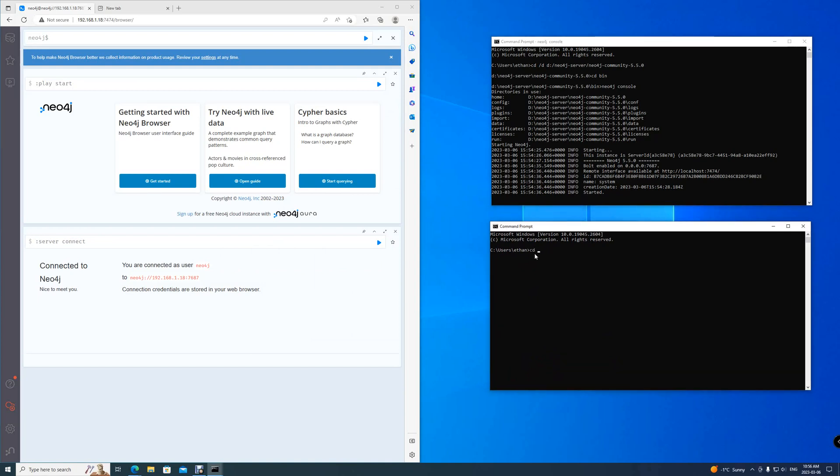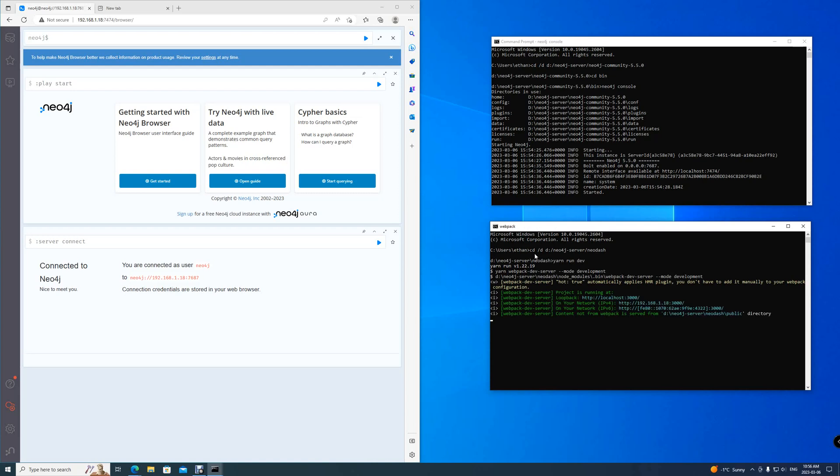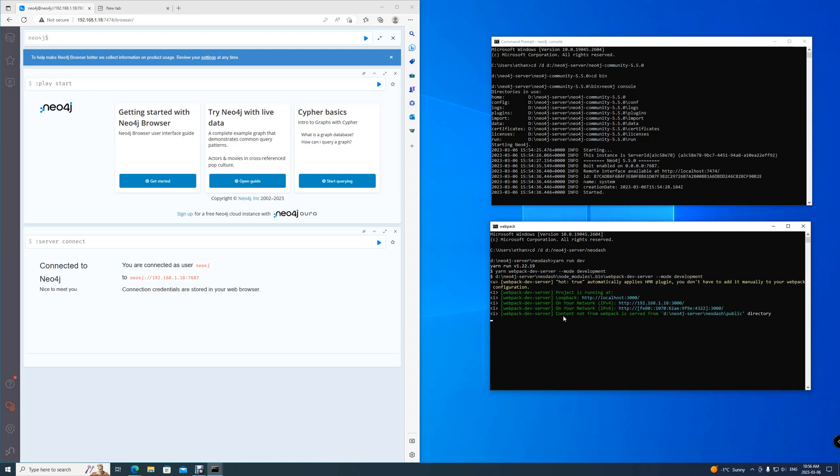Then we'll actually be going into Neo-dash. Once you're in Neo-dash, you have to use yarn to run Neo-dash. Simply type yarn run dev. Once you've seen that yarn run dev has run this last line, content is not from this, it's served from our public directory.